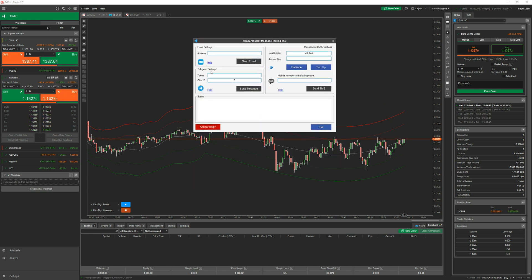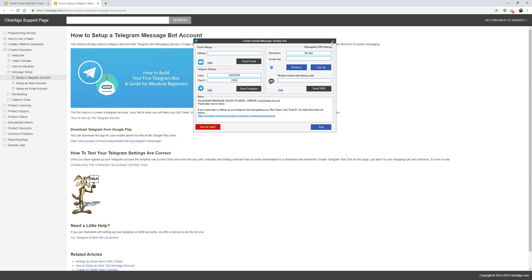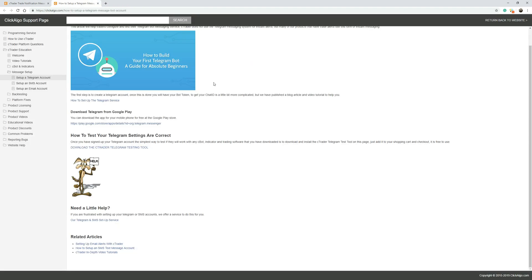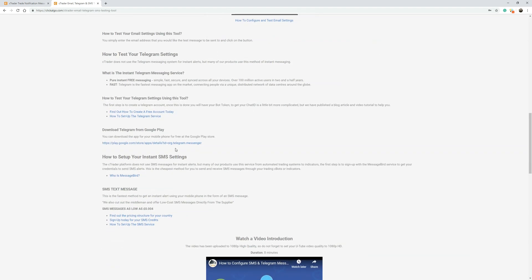The Message Channel Test will allow you to set up all your accounts. When you run it, you'll see email settings, Telegram settings, and SMS. If you put in your bot token and chat ID and press 'Select Telegram' and it says 'Telegram message failed to send — error: invalid token format', it also provides a link that takes you to a web page telling you how to set up your Telegram account. It also covers how to set up SMS text messages. Everything you need to know is on this product page as well.